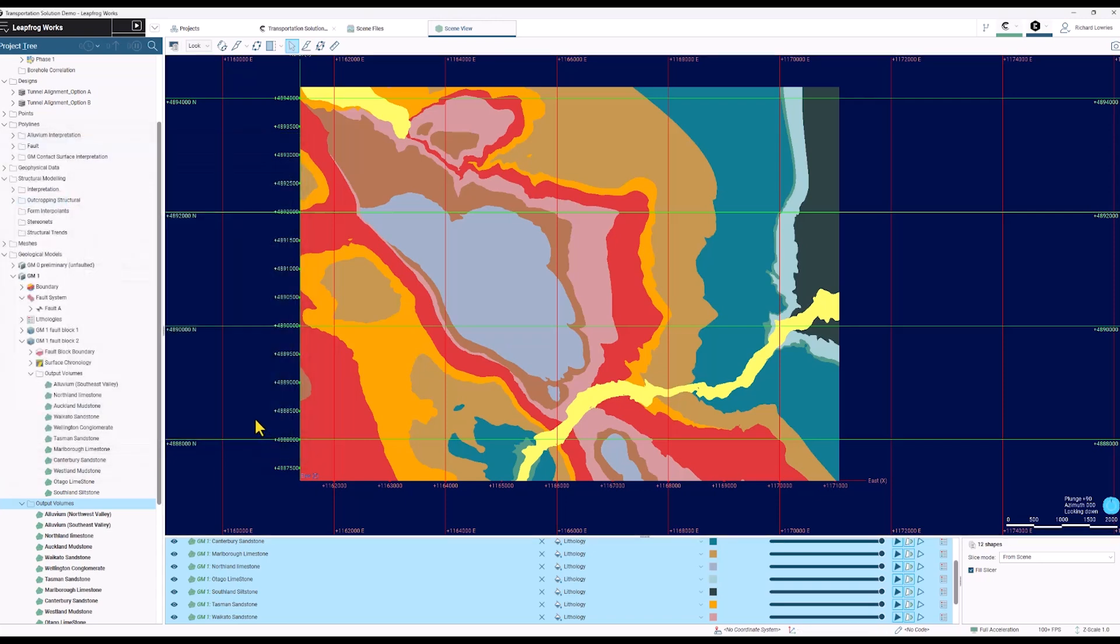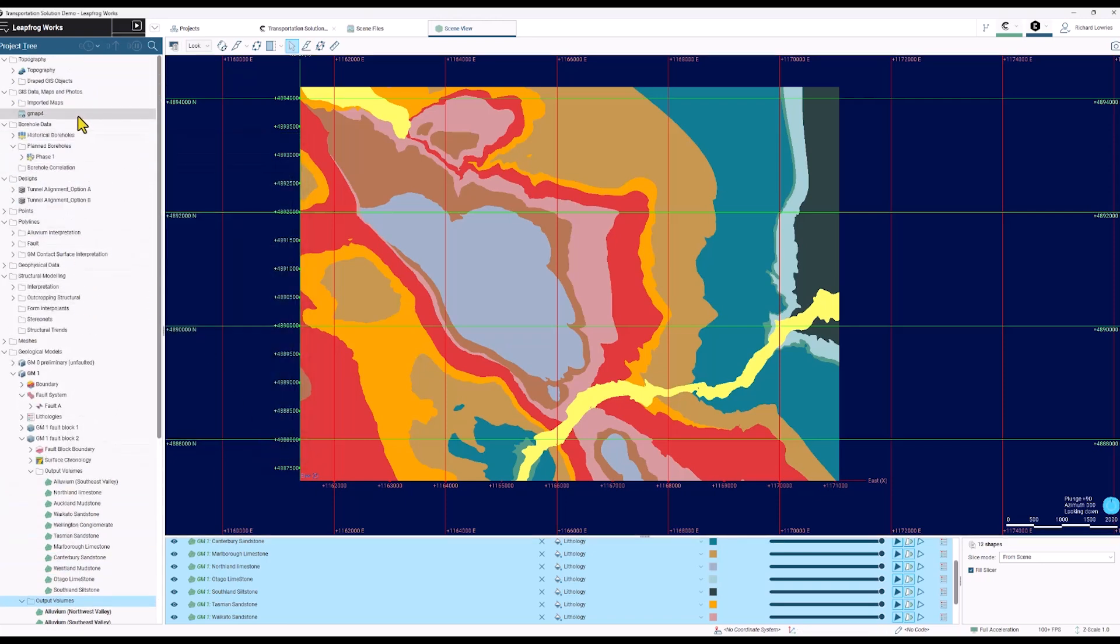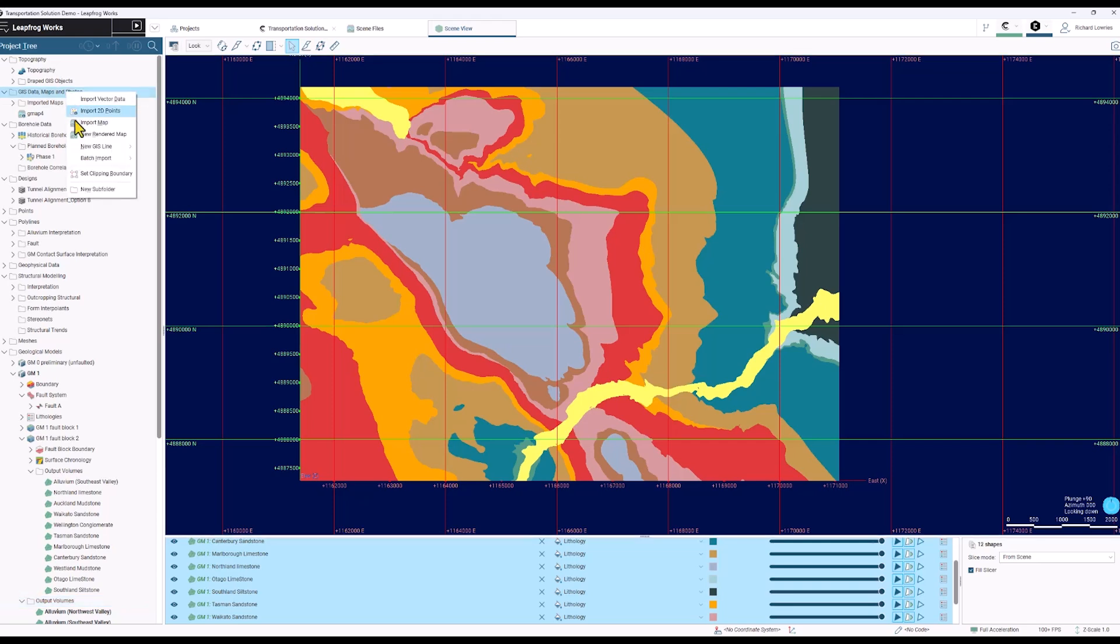I'm going to click close and scroll up to the GIS folder, the GIS data maps and photos, and I'm going to right click on it and do render map.